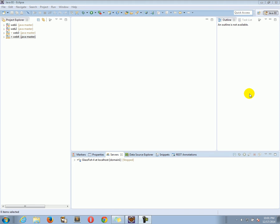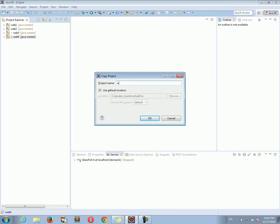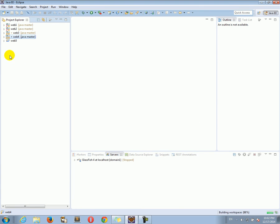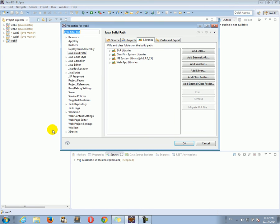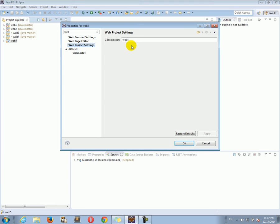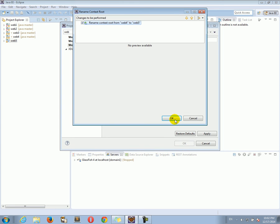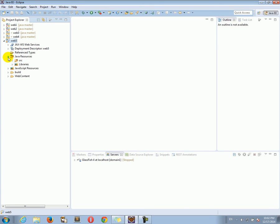Hello, welcome to the fifth Servlets and JSP tutorial. Let's start by copying the web4 project and pasting it under the web5 name. As always, let's go to Properties, then search for Web, and in Web Project Settings change the name to web5, click OK and OK again. There we go, now our project is ready to work.